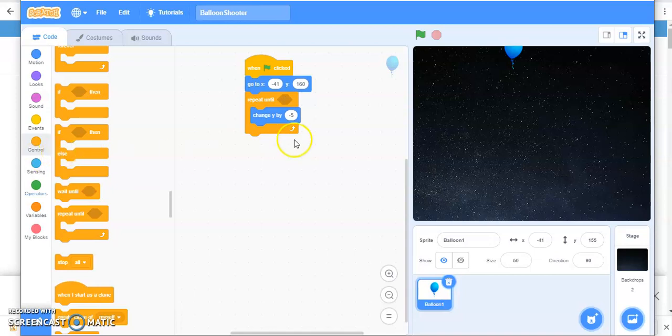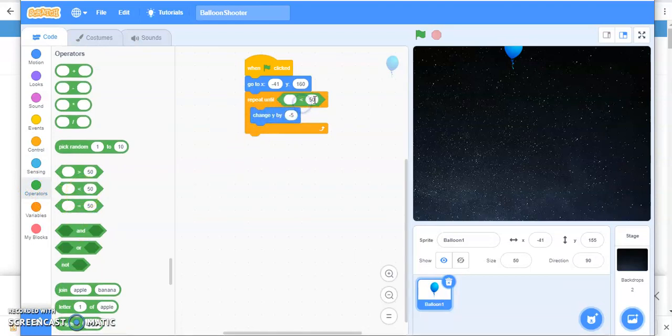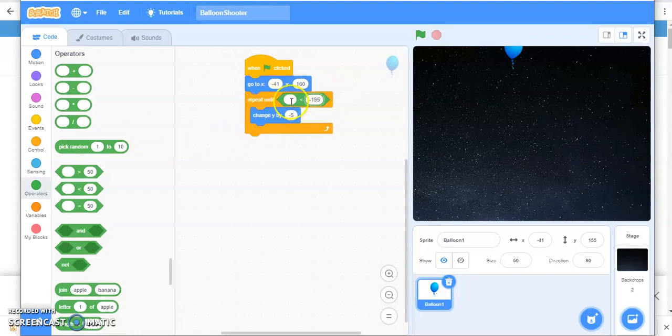So you have to compare the values. For comparing the values, we have operators. So I'll take this operator here. I'll change the value to minus 195.